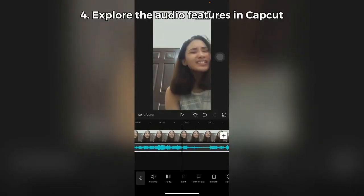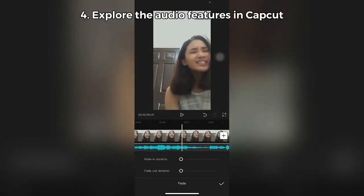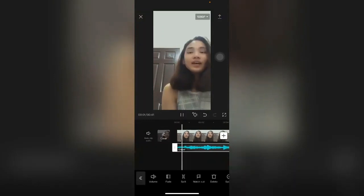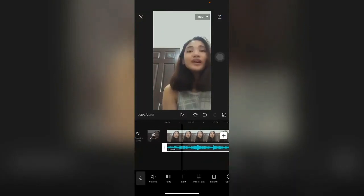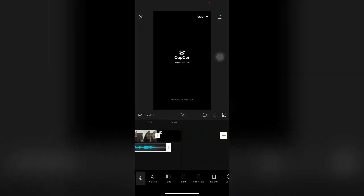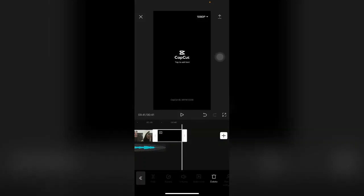You can choose if you want to use the Fade In Duration and Fade Out Duration. Also, remove this watermark right here.